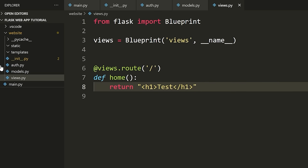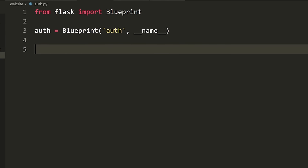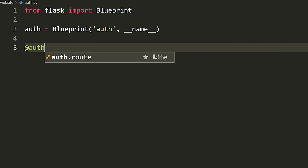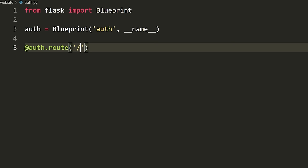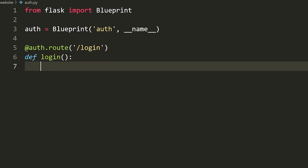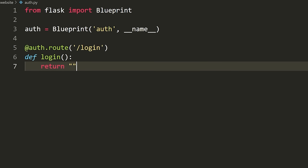Now I'll show you how to make a few other routes inside auth.py. We're going to define our login, logout, and sign-up routes. We say '@auth.route("/login")' and define a function — I usually call it the same thing as the route — so 'def login'. And here we'll just return a P tag saying 'Login'.